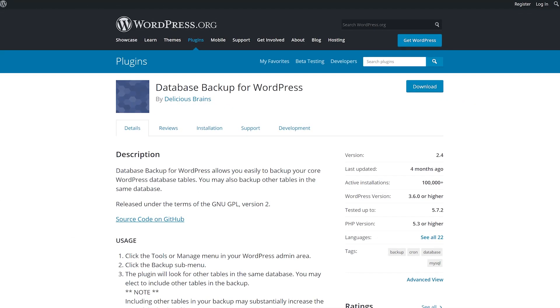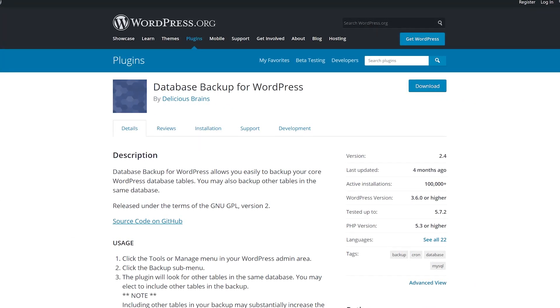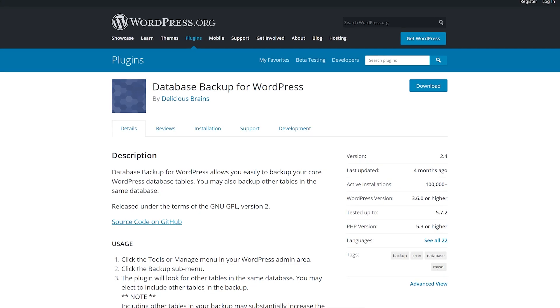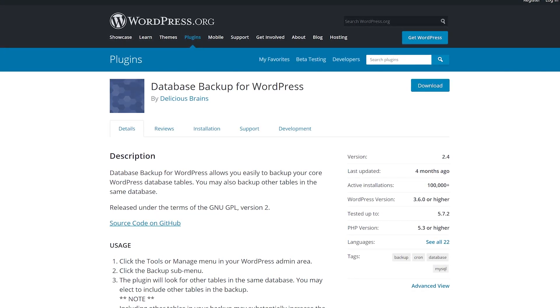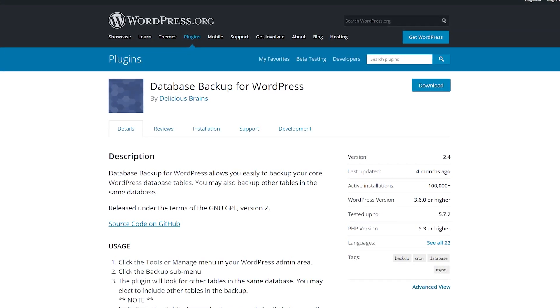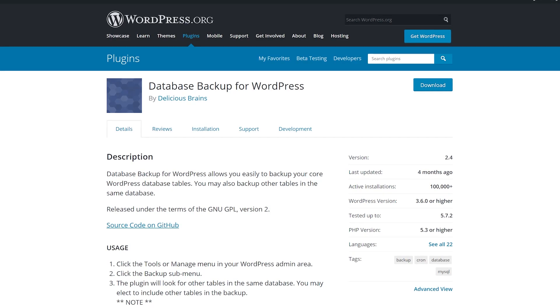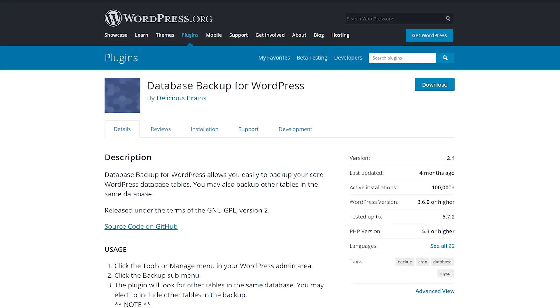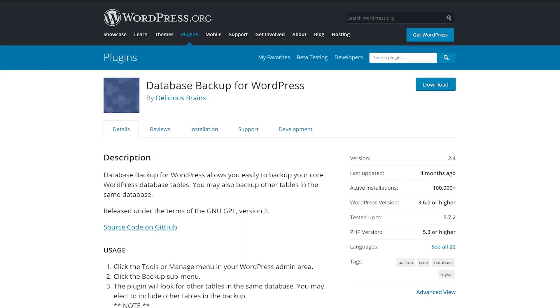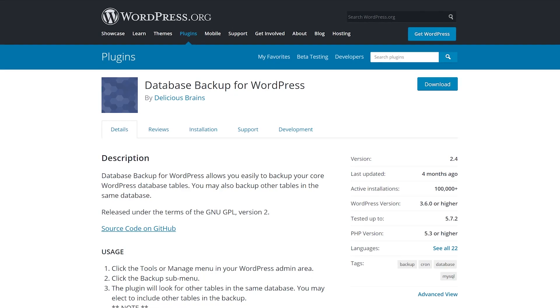And finally, number 7, Database Backup for WordPress. Without a database backup, you're liable to lose most of your website's content if you have to restore it. This plugin helps you back up your core WordPress tables while excluding revisions and spam comments.